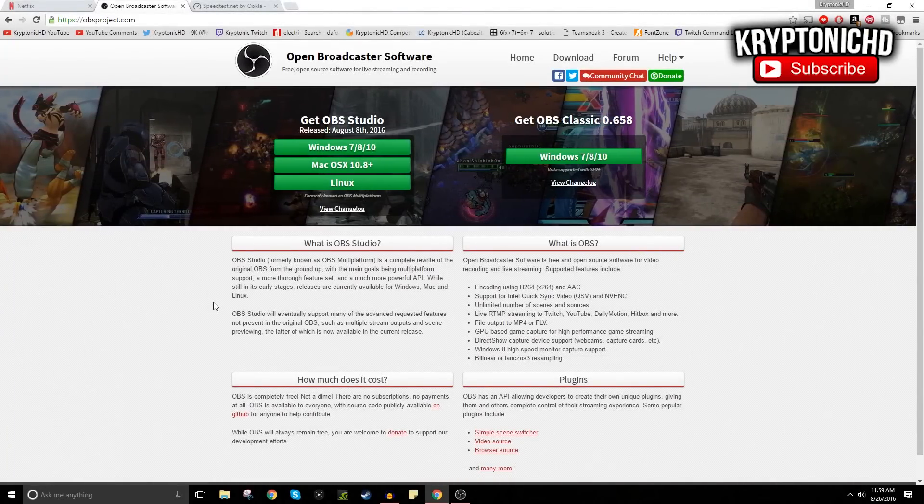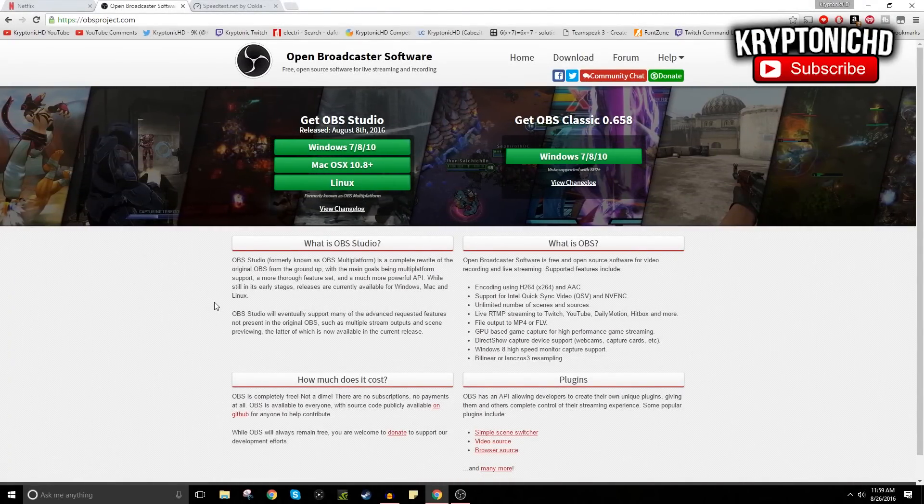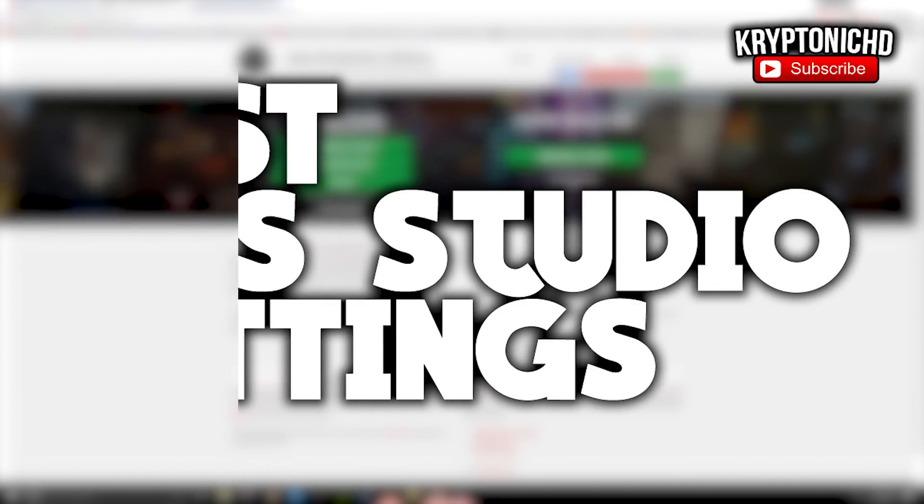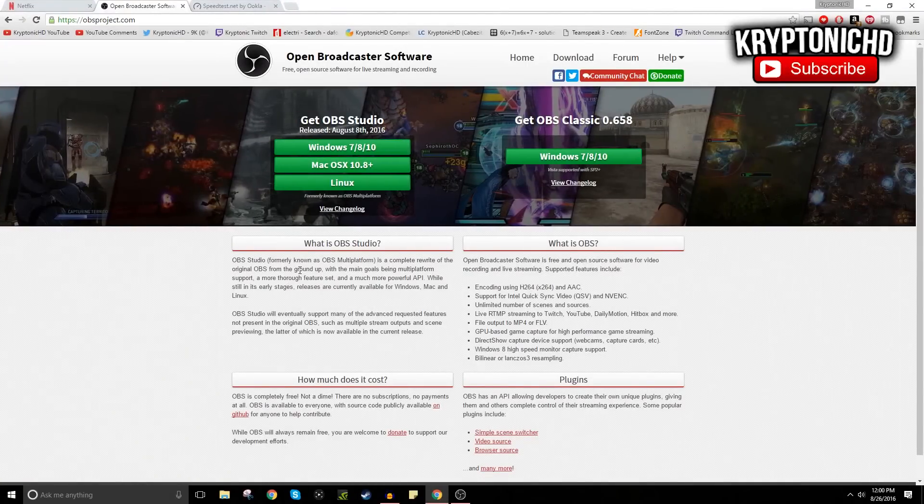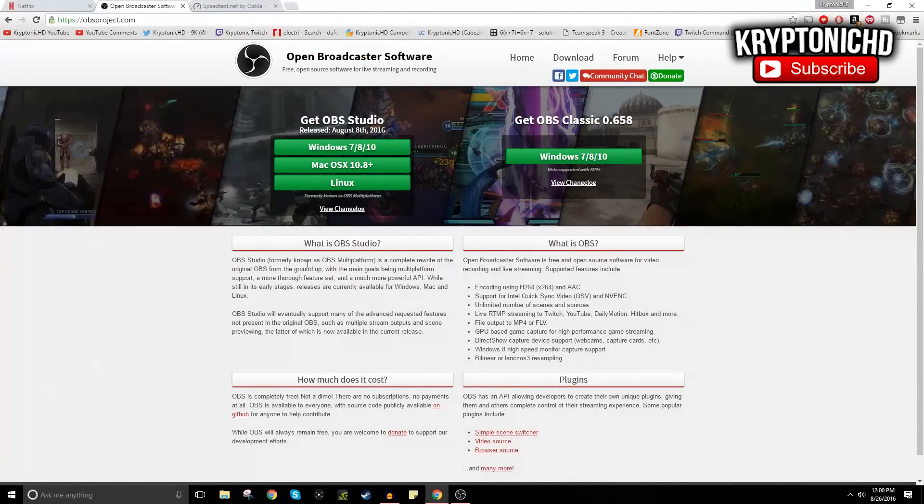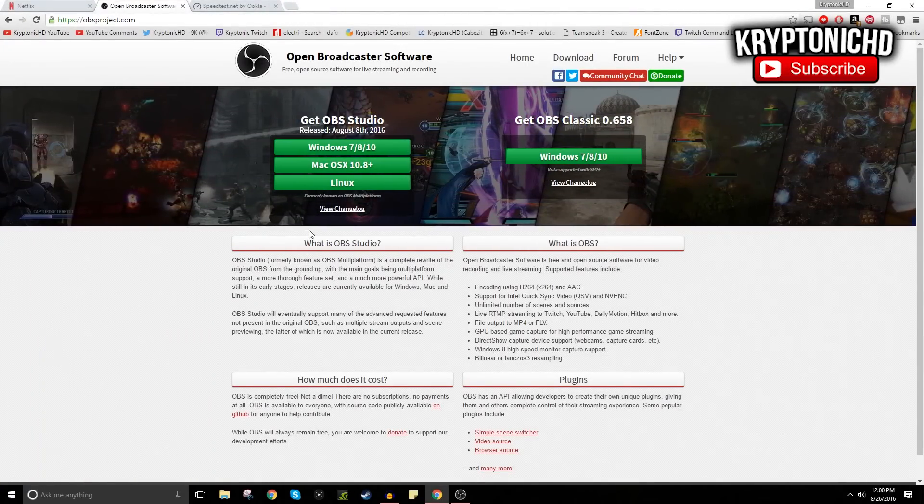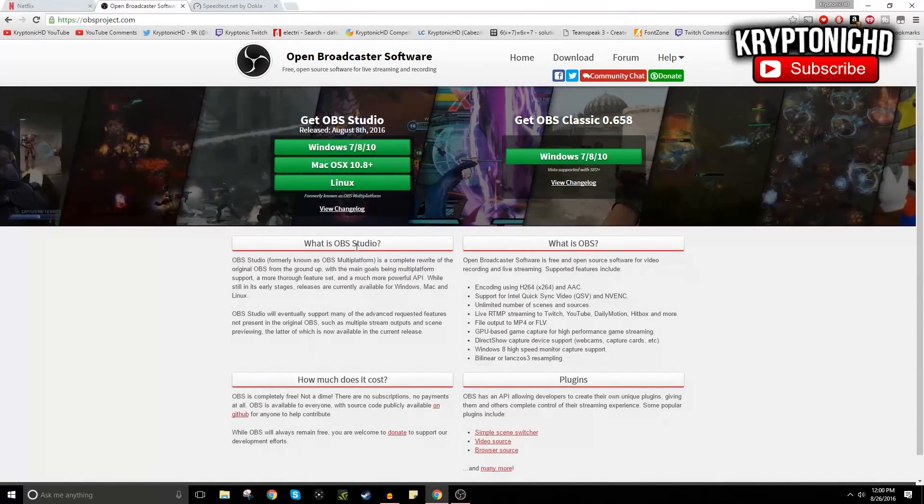So how are you guys doing today? My name is Kryptonic and today I'm going to be showing you guys the best OBS Studio settings for streaming or recording, whichever you do. If you guys enjoy the video, remember to leave a like and a comment down below. Anyways guys, let's get straight into the video.